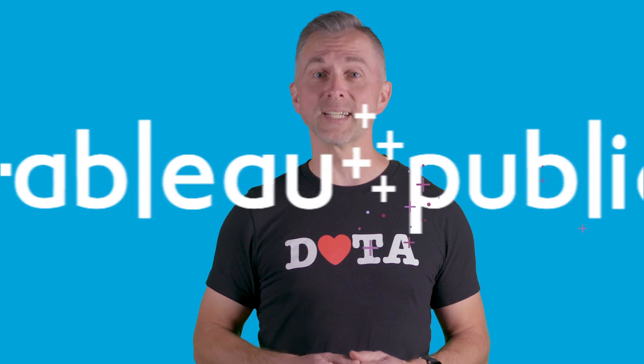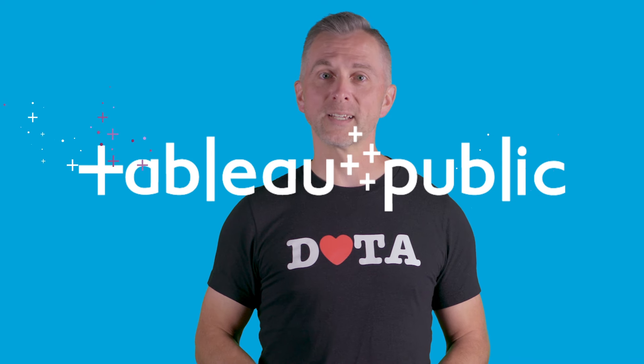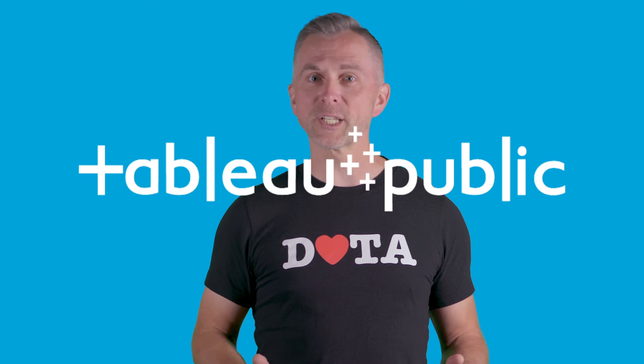Get ready because today, we are diving headfirst into Tableau Public. Don't forget to check out all the goodies in the description. They're resources upon resources to get you going on your data journey.